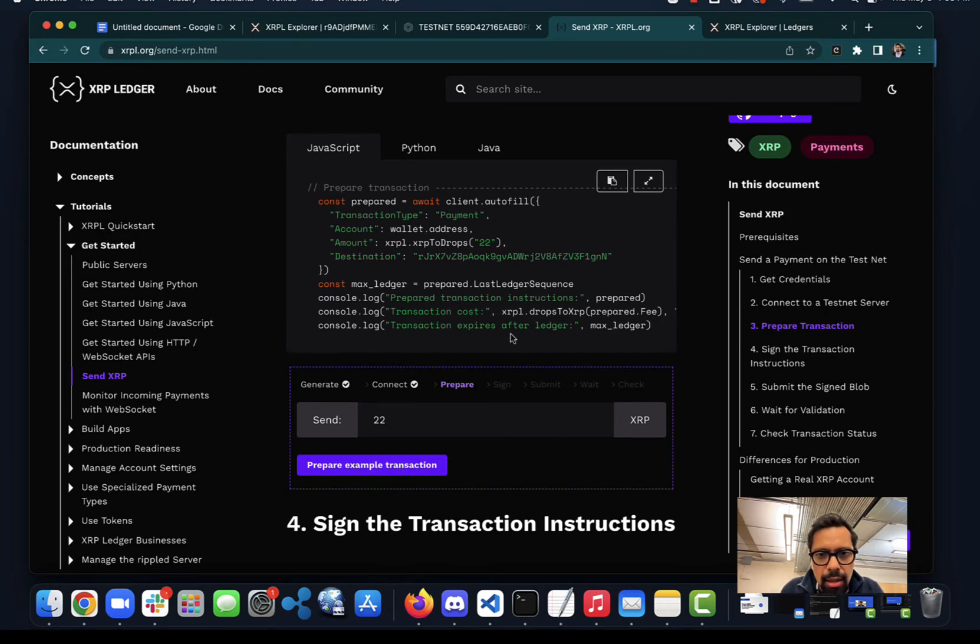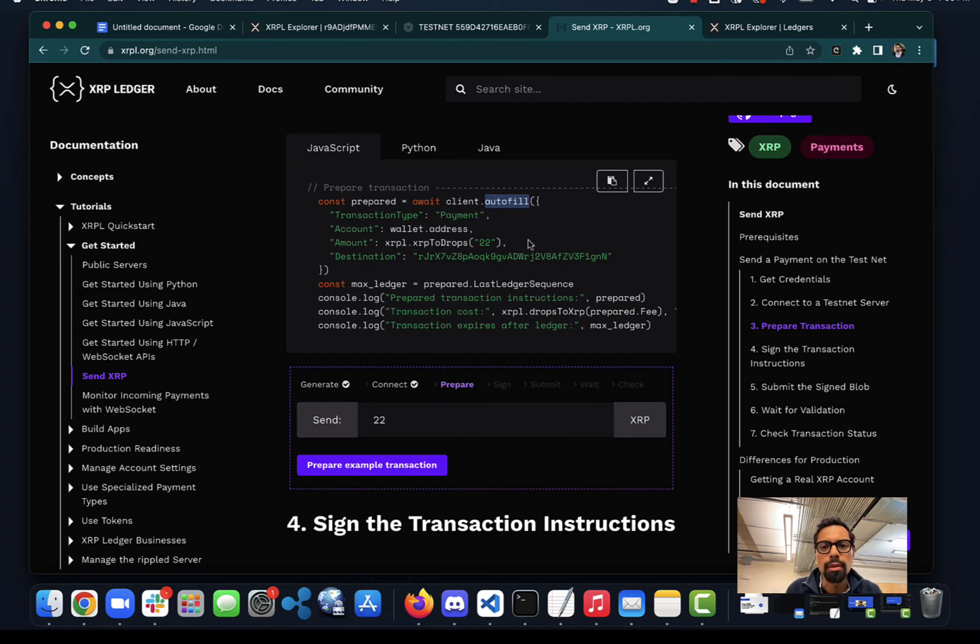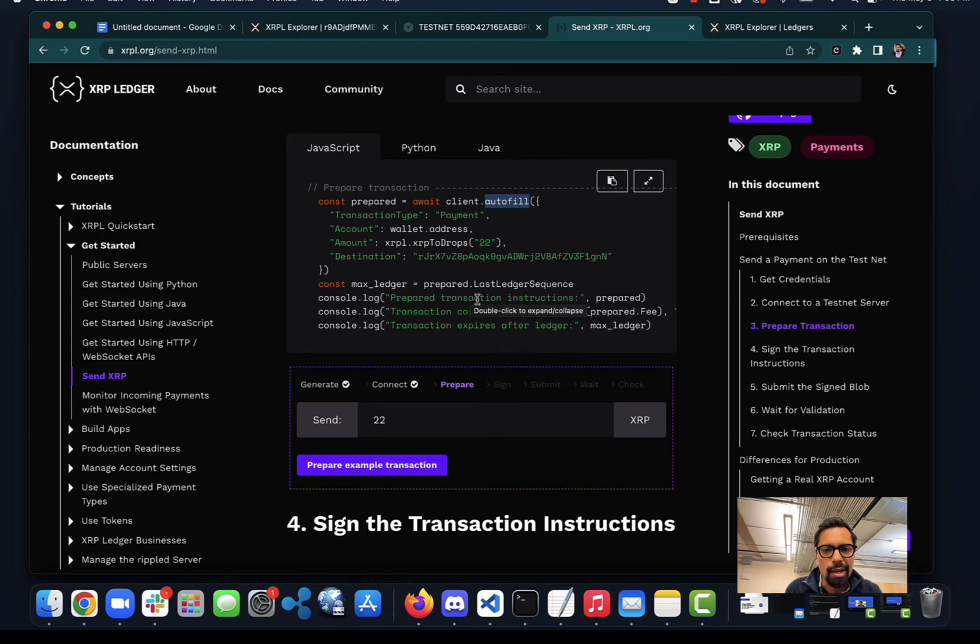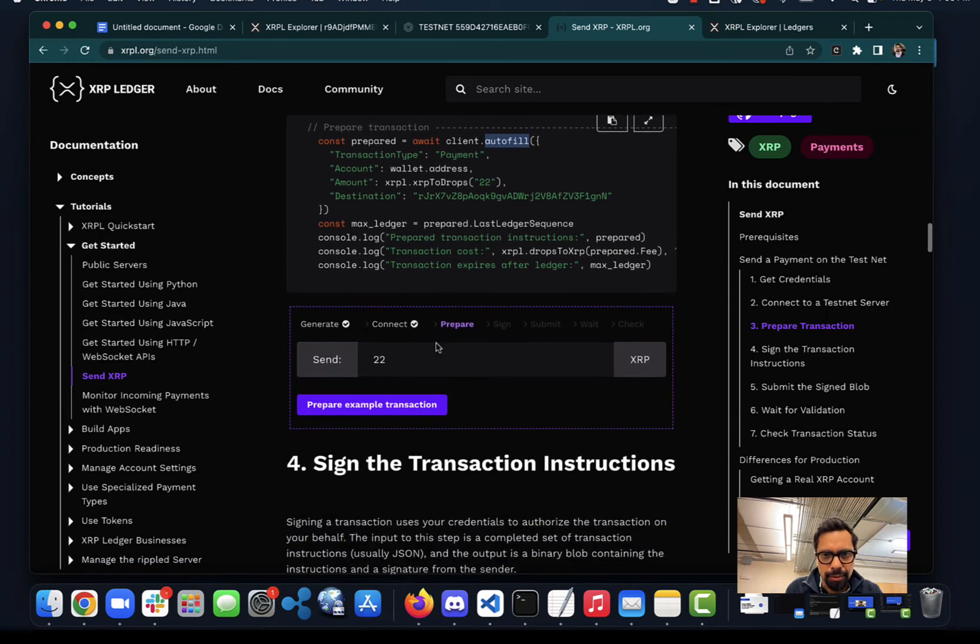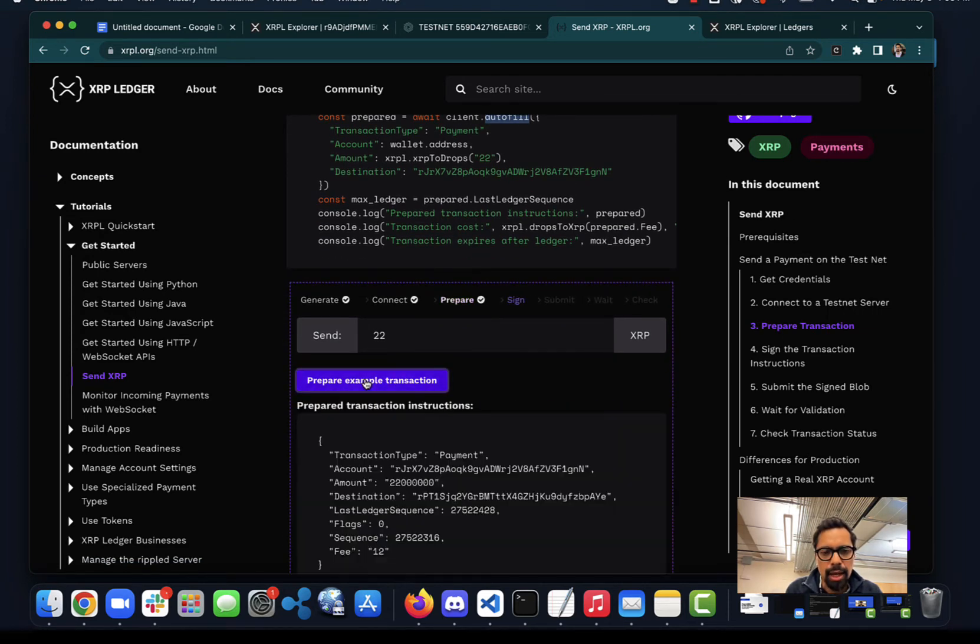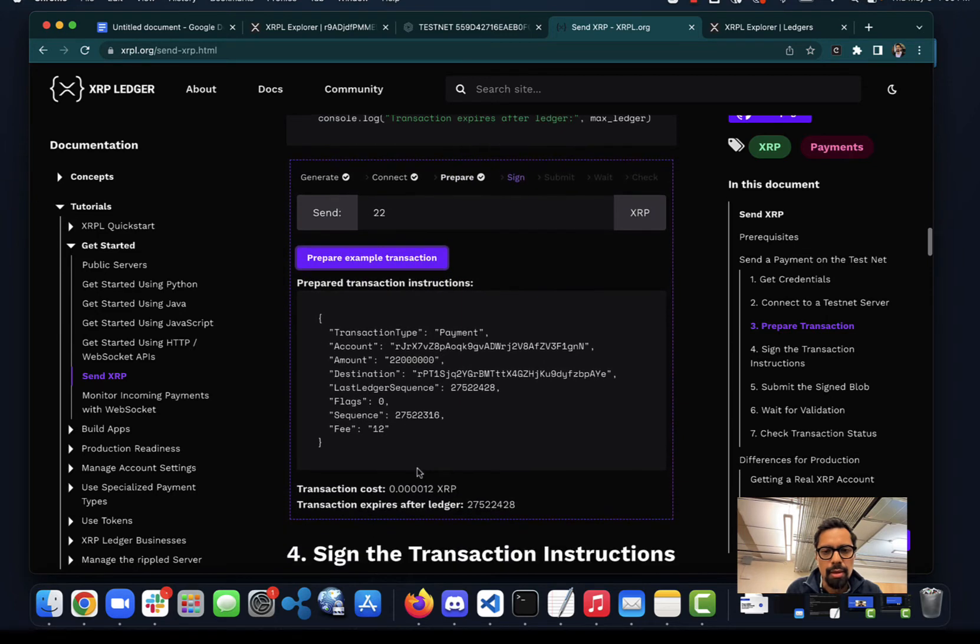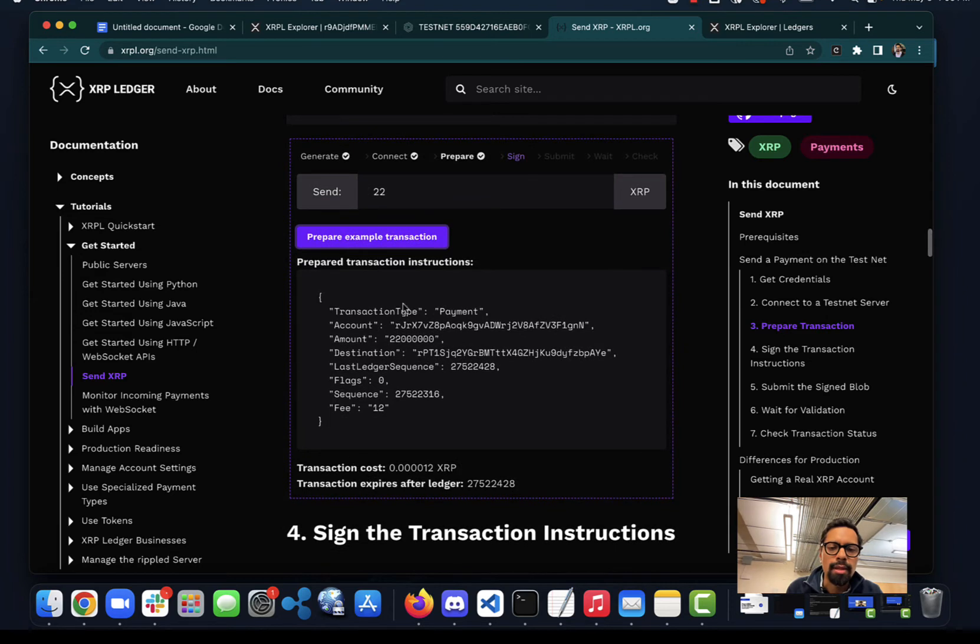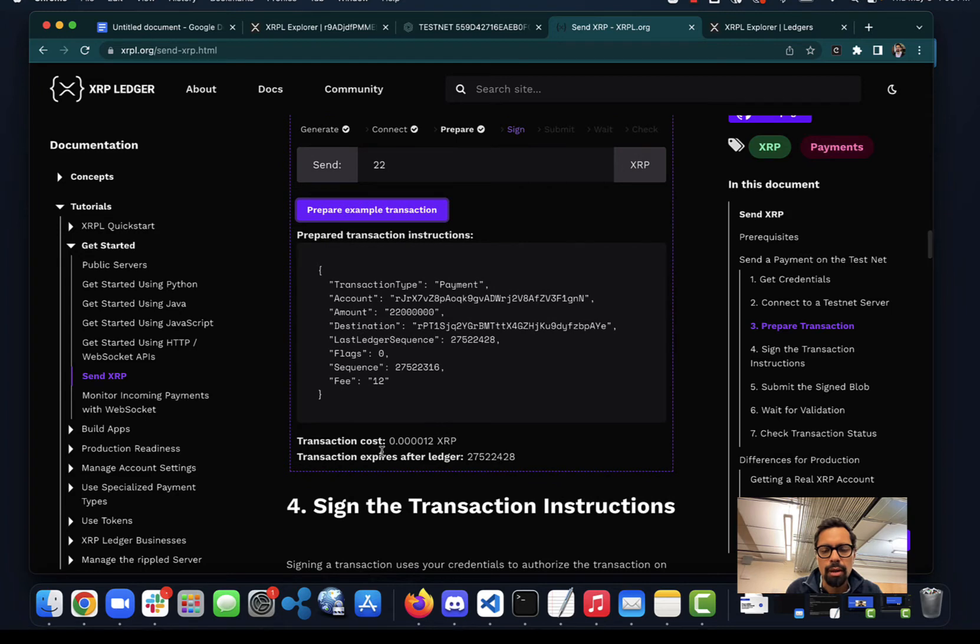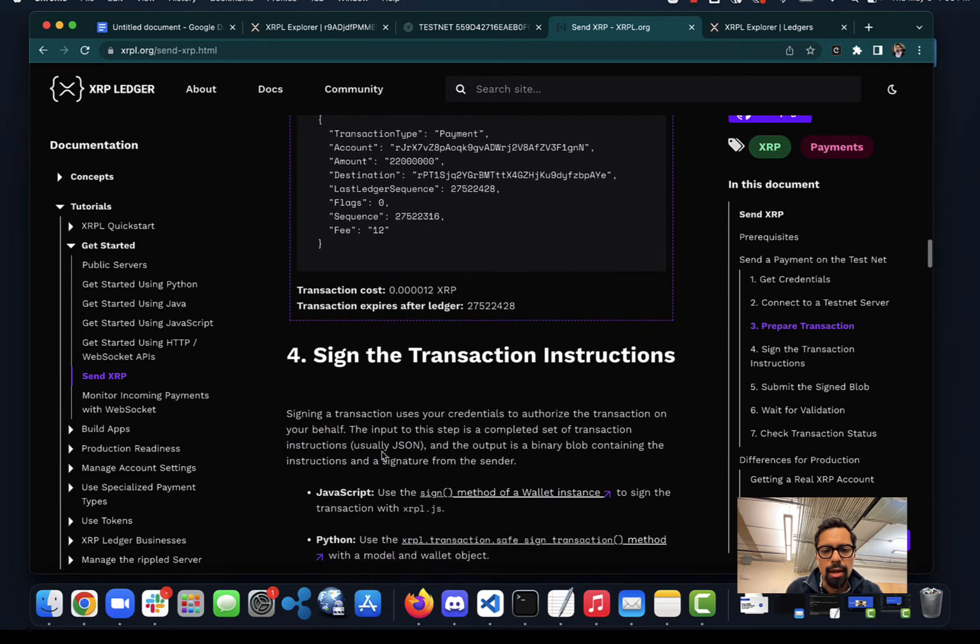Preparing this transaction also requires some other parameters, and you'll be able to get those using this autofill method. What it will do is go to the network and check the state, meaning what is the sequence of the ledger that we're in. We're going to check what's the amount of XRP that the transaction will require, and we'll use that information in the message that will be signed. The autofill method will return something like this, and this is all the message that needs to be signed and then sent to the network in order to move XRP.